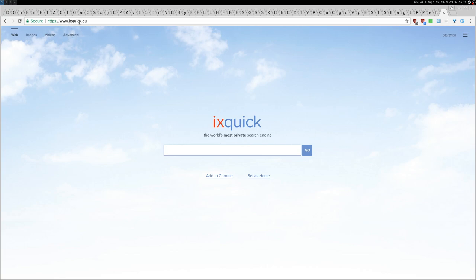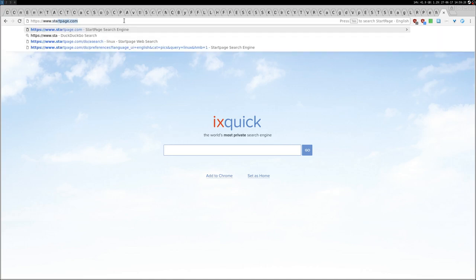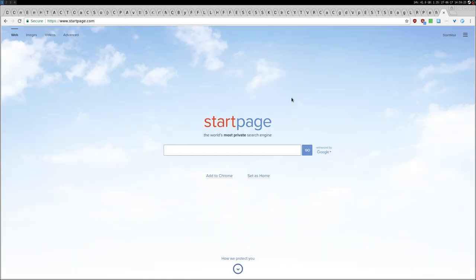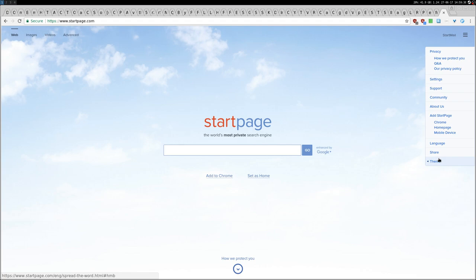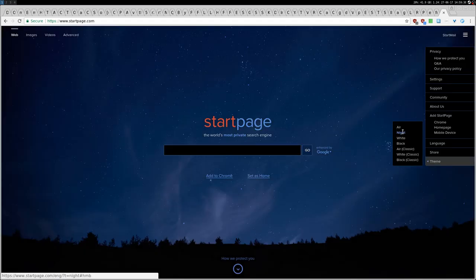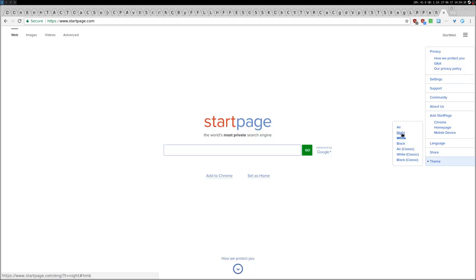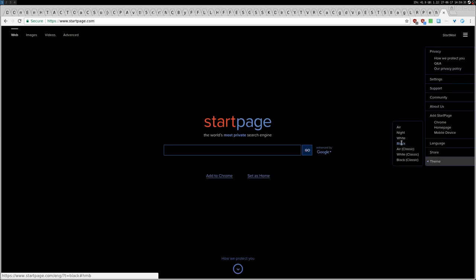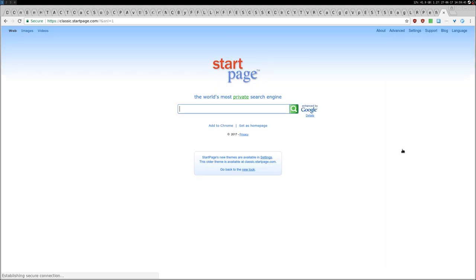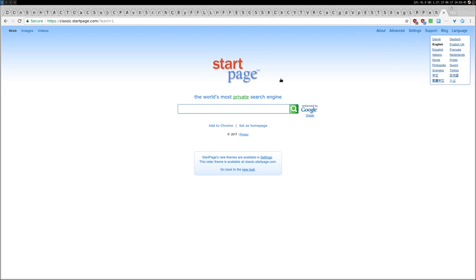Going back to Startpage, I'm going to show you first that you can change the theme here: night, white, or black. Then there is also the classic mode which I think disables some JavaScript or something like that, just looks more classic. The settings are different than the previous one.